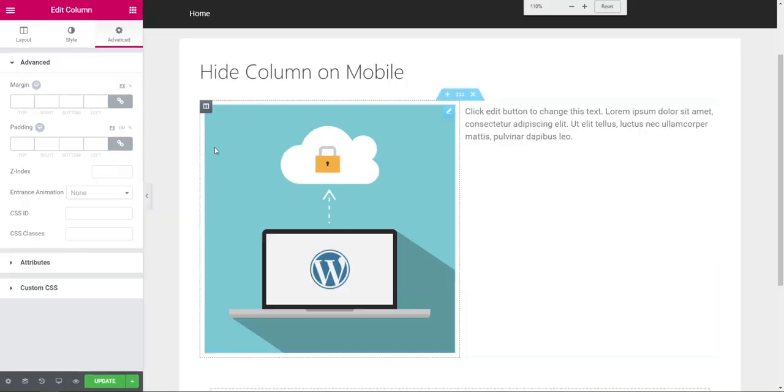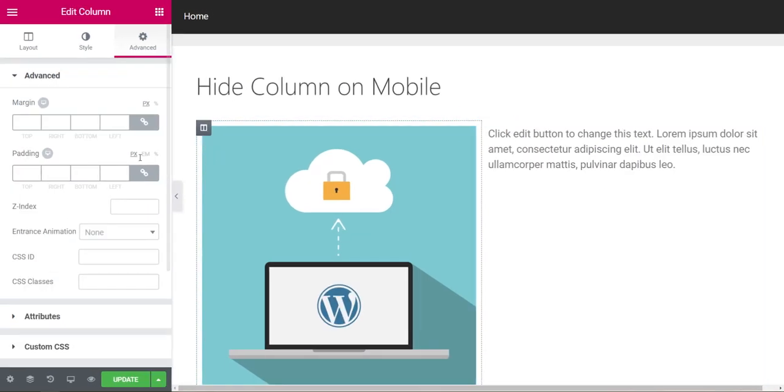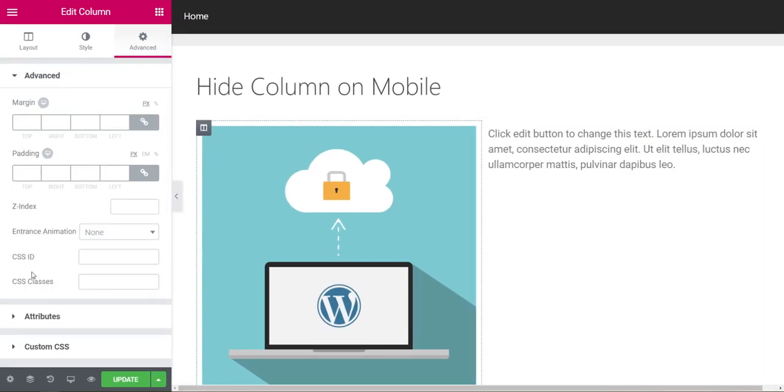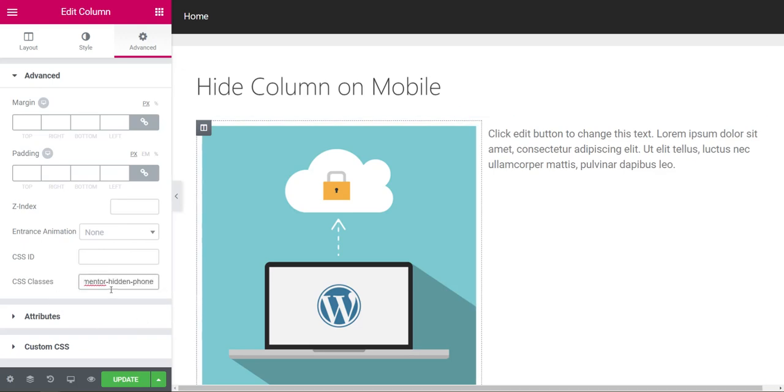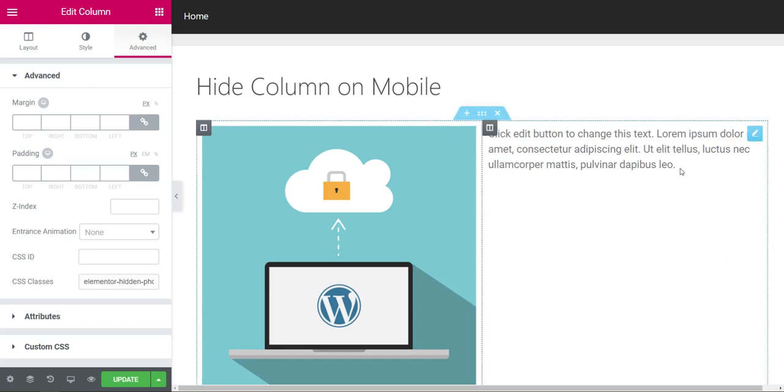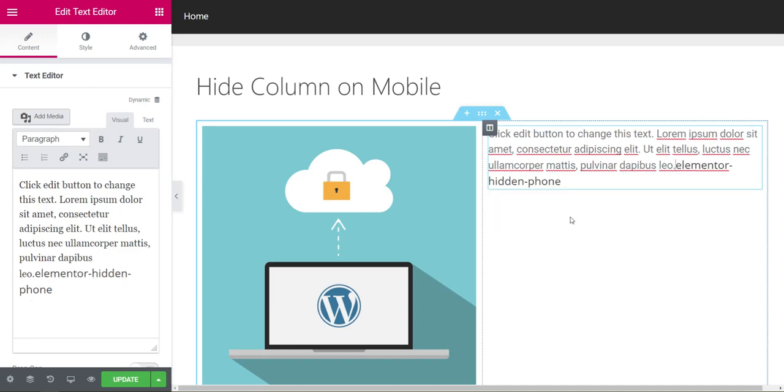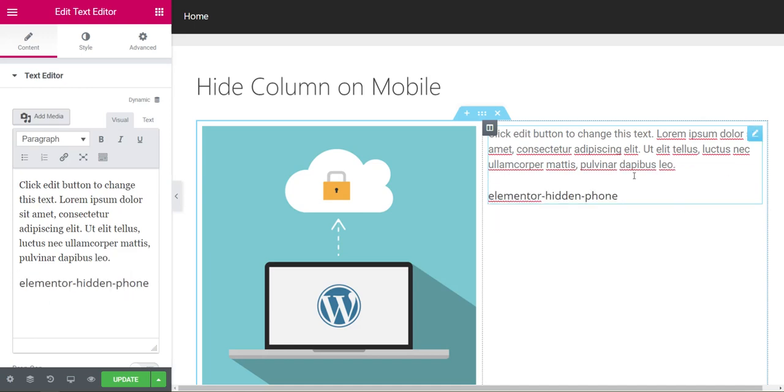I wish this was easier for columns, but unfortunately it isn't. You come over under CSS Classes, and you have to add the class 'elementor-hidden-phone'. Yeah, that's painful. So it looks like this: elementor-hidden-phone. That is what you have to add.